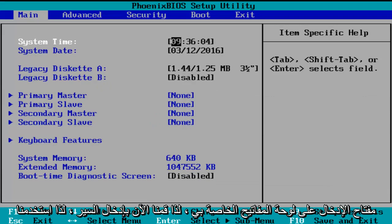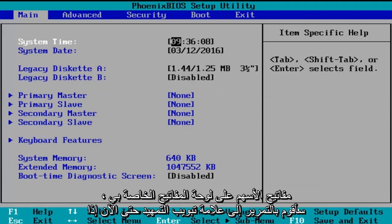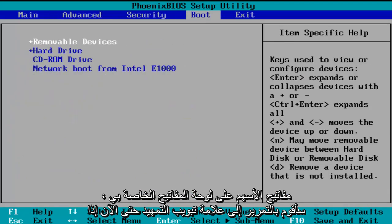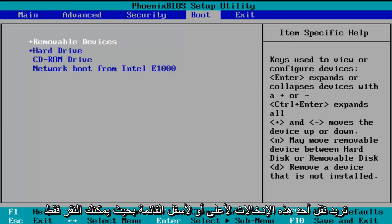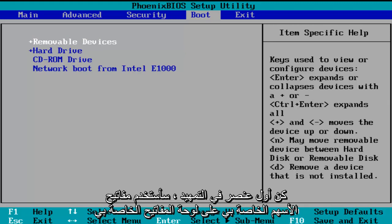So now we've entered the BIOS. Using the arrow keys on my keyboard, I'm going to scroll over to the boot tab. Now if you want to move one of these entries up or down the list, you can just click the plus or minus key on your keyboard. So let's say I want the CD-ROM drive to be the first item to boot.